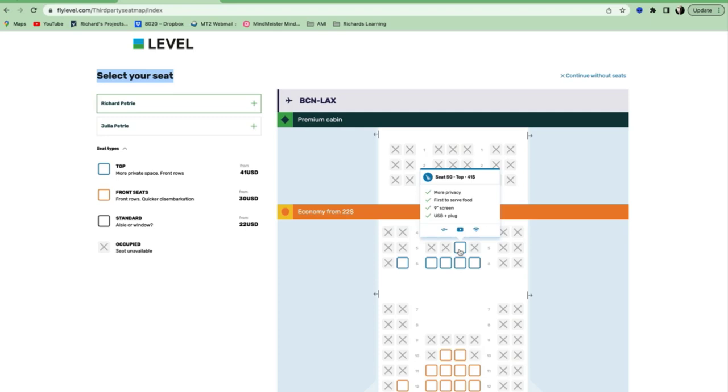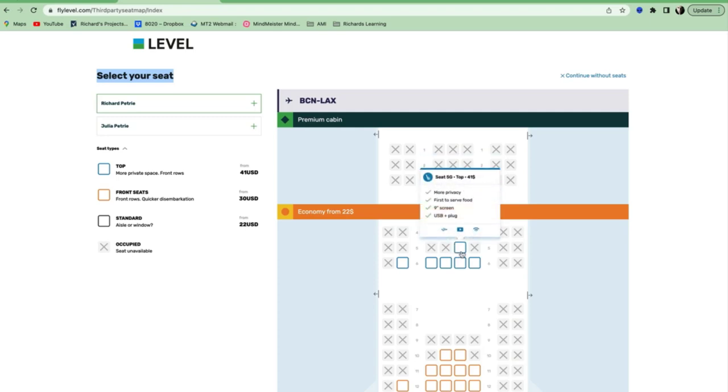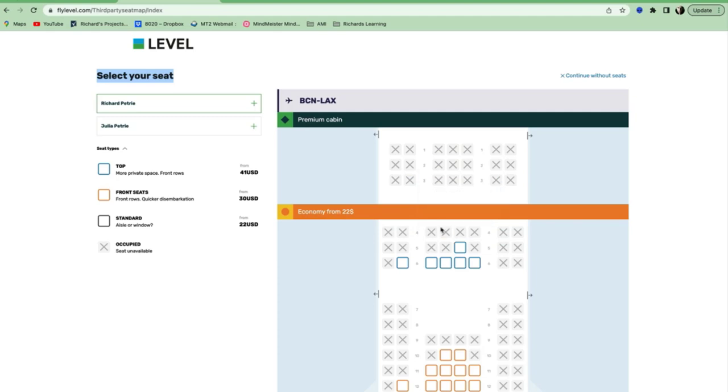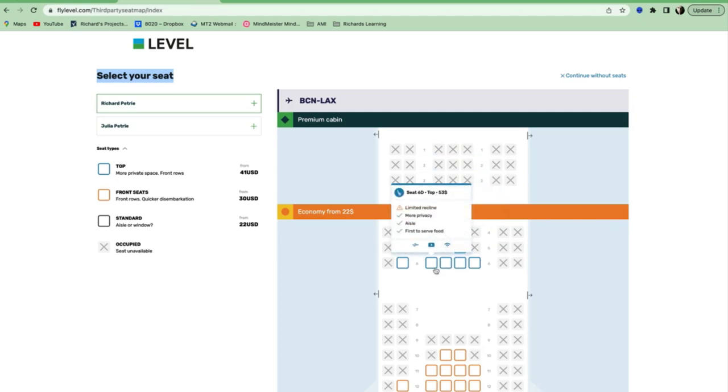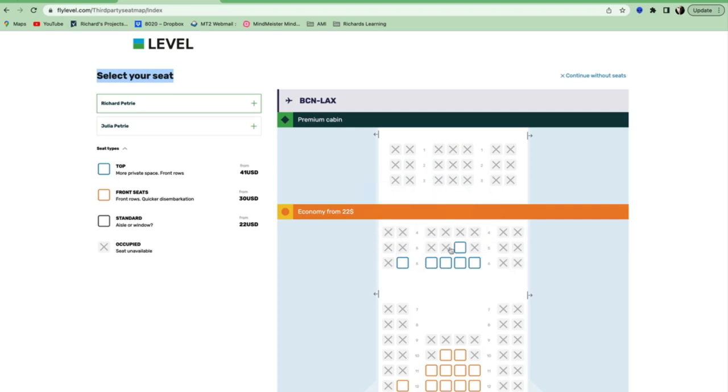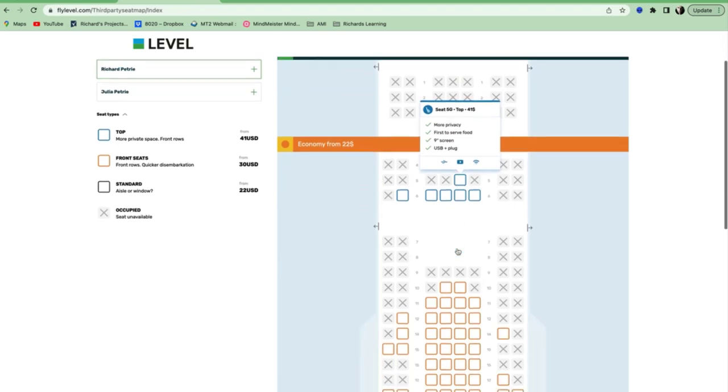Actually getting my food first... I don't know about more privacy. I'm not sure I believe that, but I guess there's only two people looking at you because there's a big wall here. So, I suppose you do get more privacy. But up here, you get all four of those things.